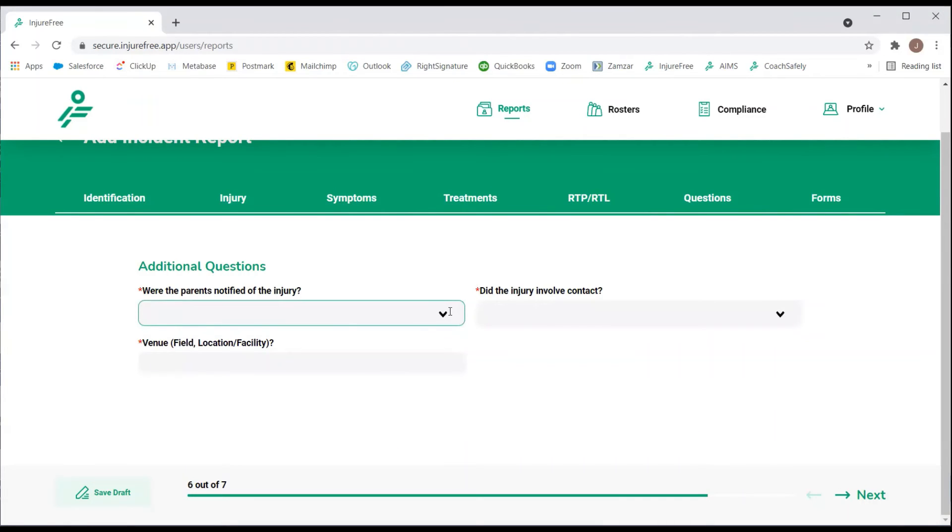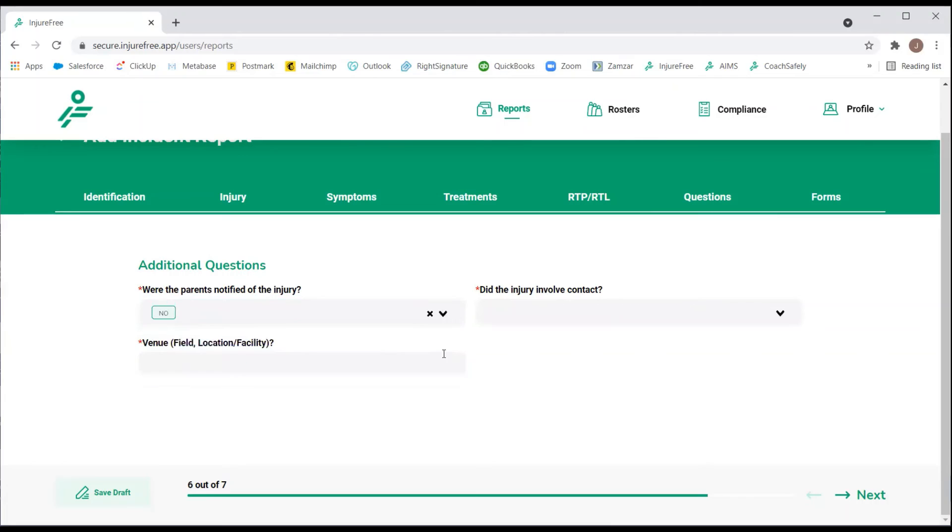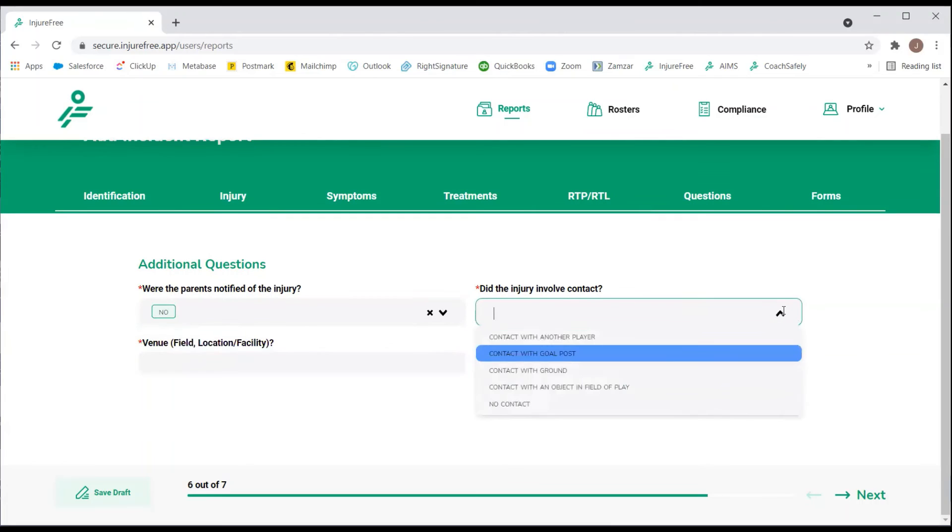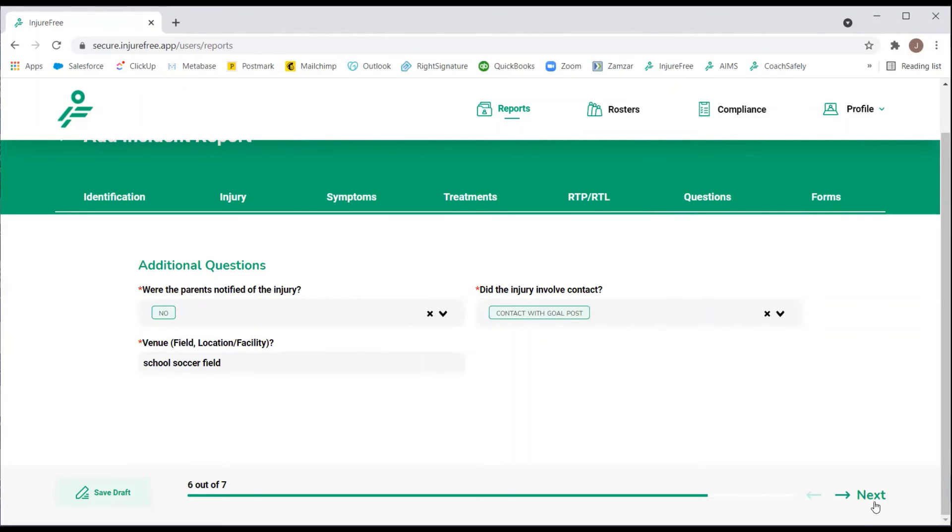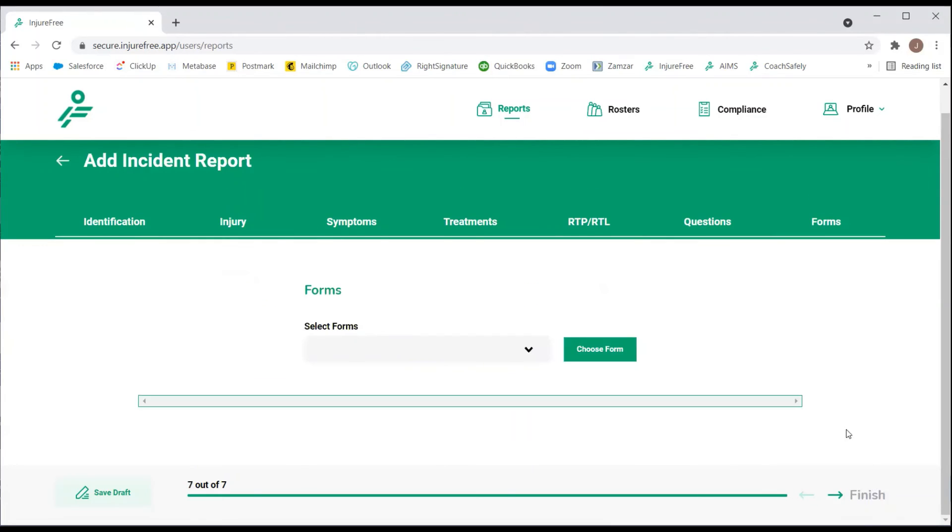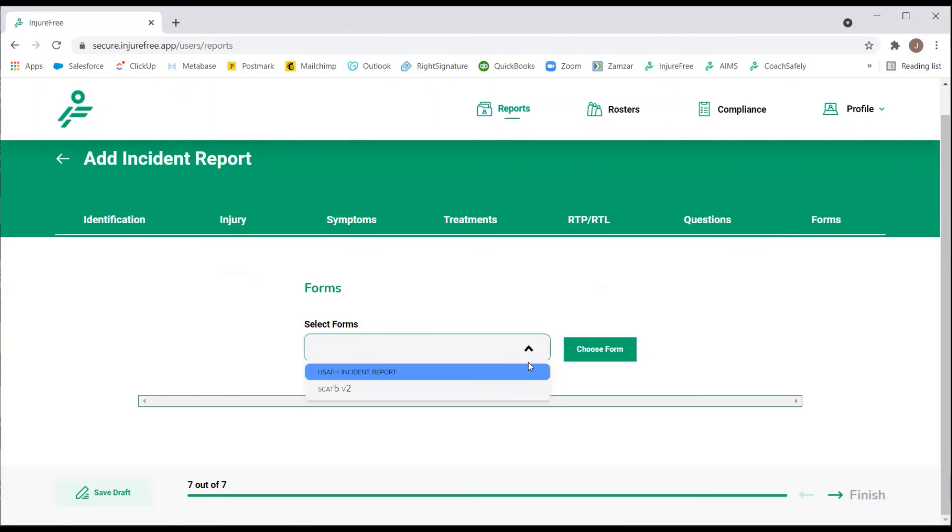Lastly, we will answer any additional questions that were created by your organization's admin. If you are required to fill out any additional forms per your organization's policy, be sure to select them from the drop-down list.